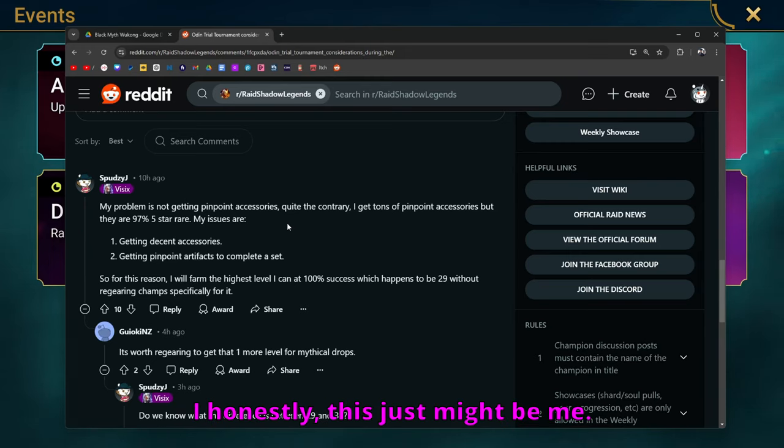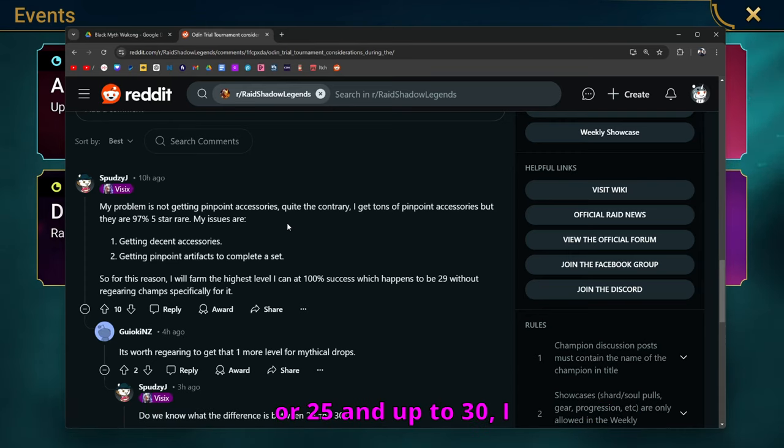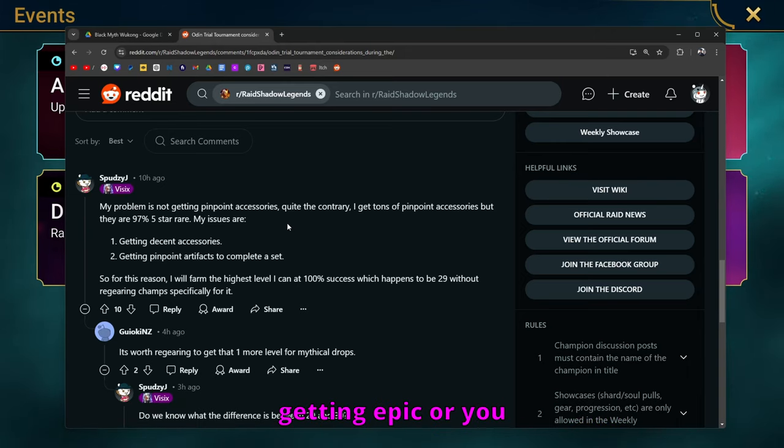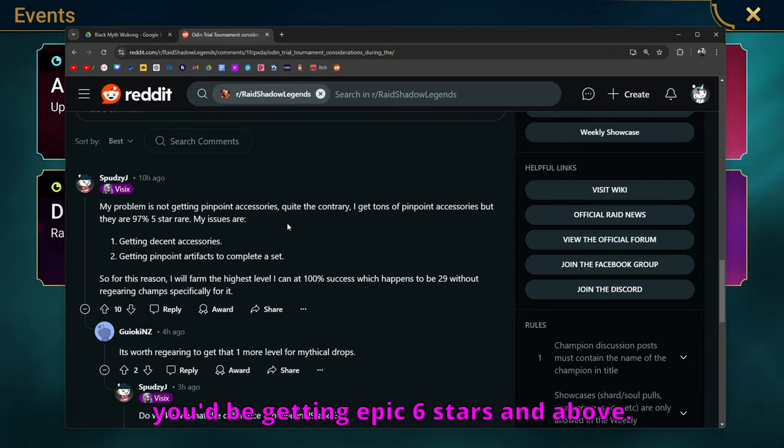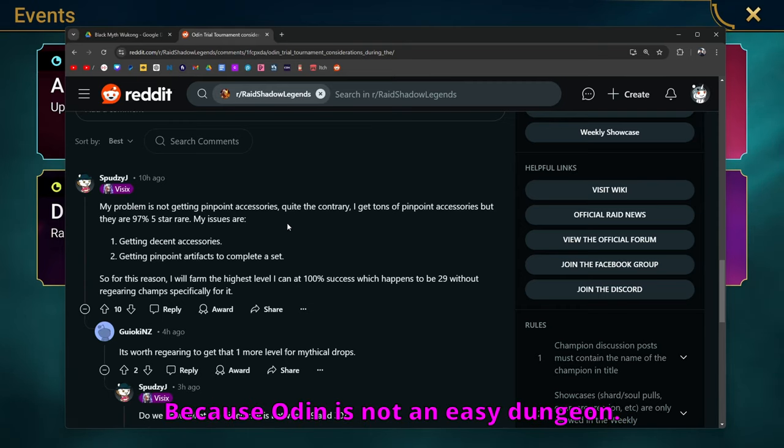And this just might be me, for Odin's dungeon, I think from 25 to 26, or 25 and up to 30, I don't even think you should be getting 5 star gear. If it were up to me, you wouldn't even be getting epics, or you wouldn't even be getting rares. You'd be getting epic 6 stars and above. And that's just me. Because Odin is not an easy dungeon.